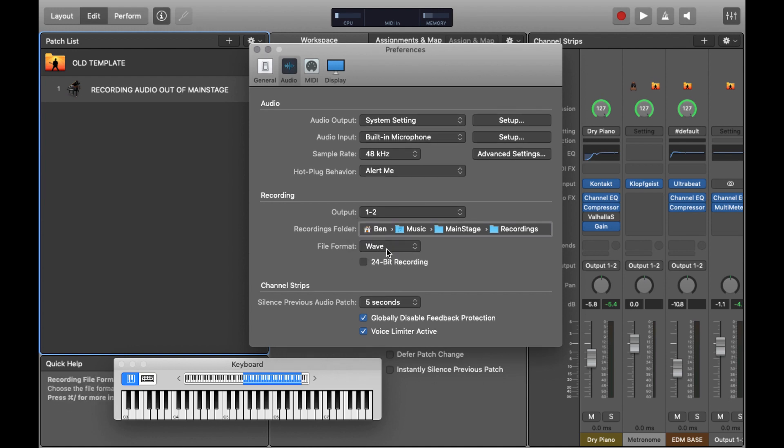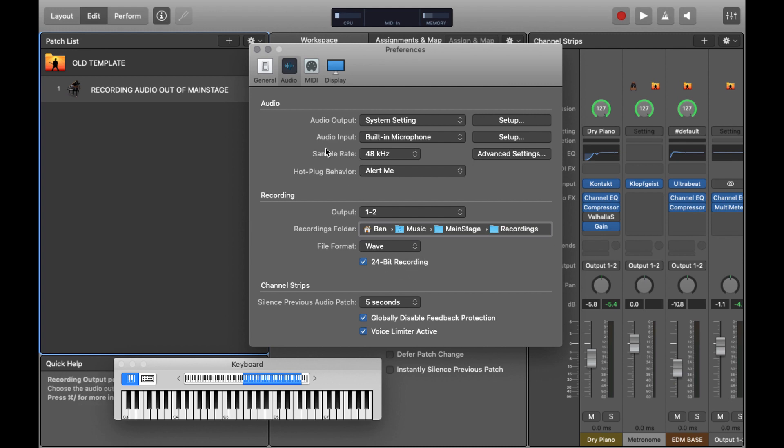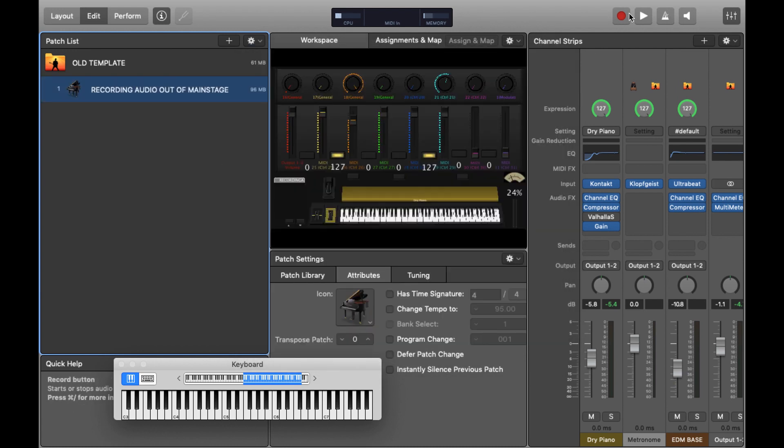So file format, I'm going to choose WAV and 24-bit recording. This is the highest quality that MainStage can do, and to be honest, for all intents and purposes, this is more than good enough.